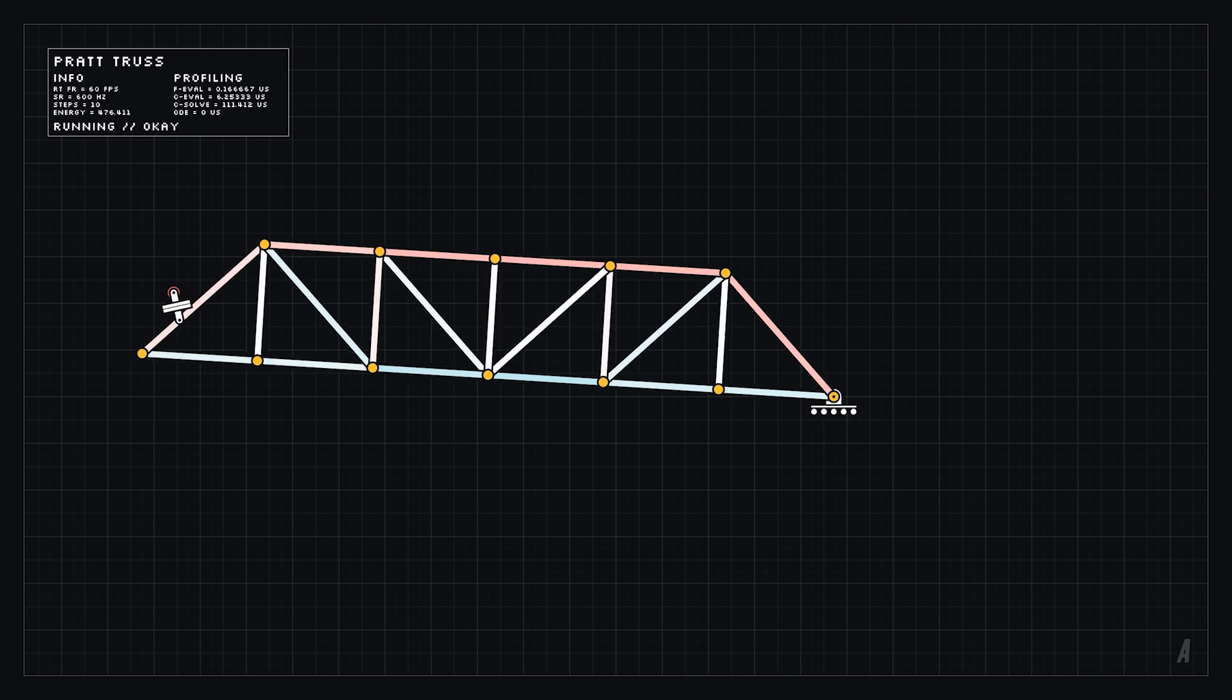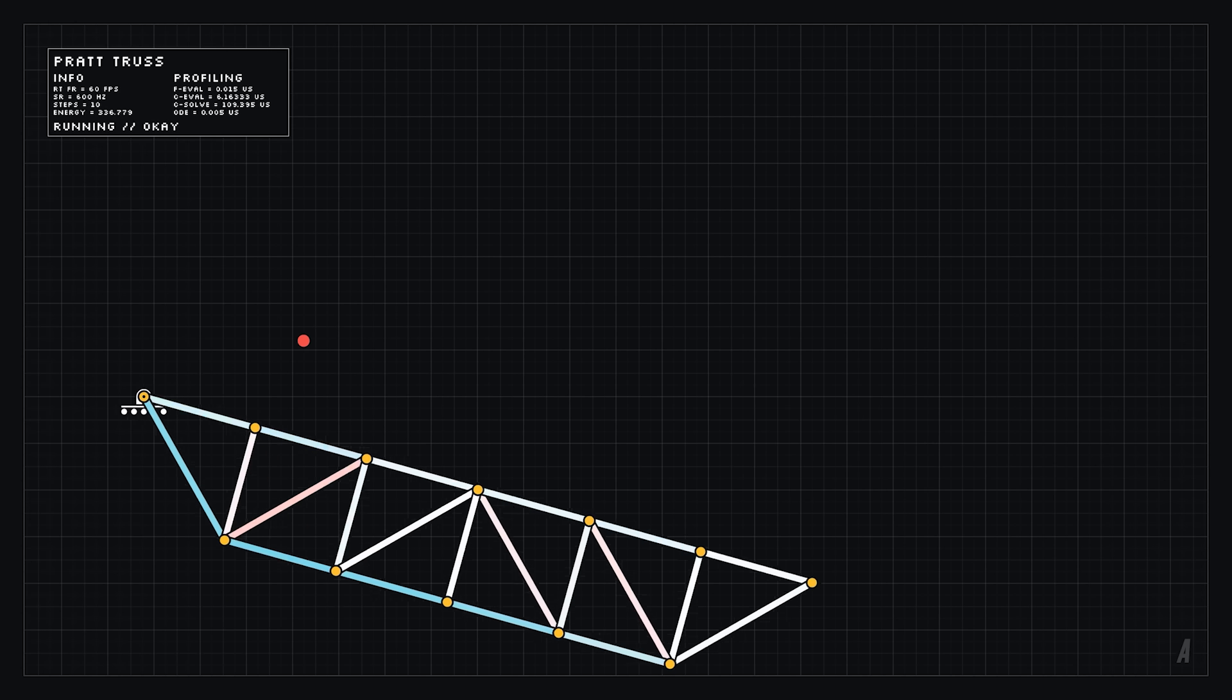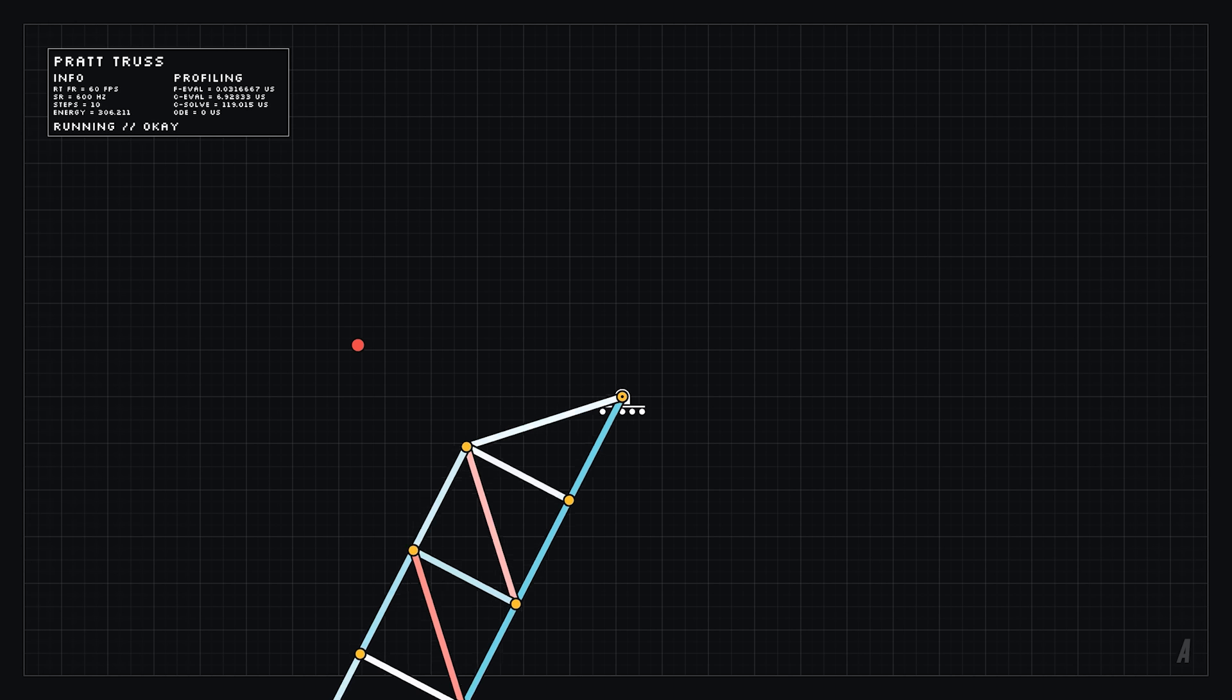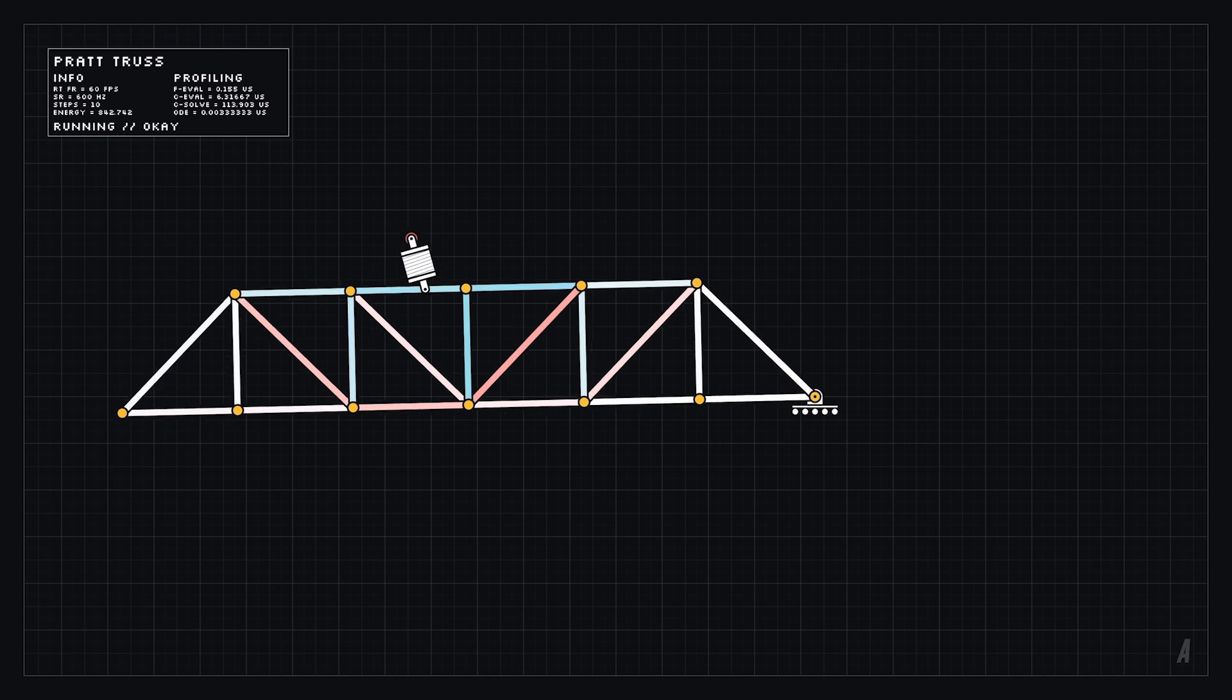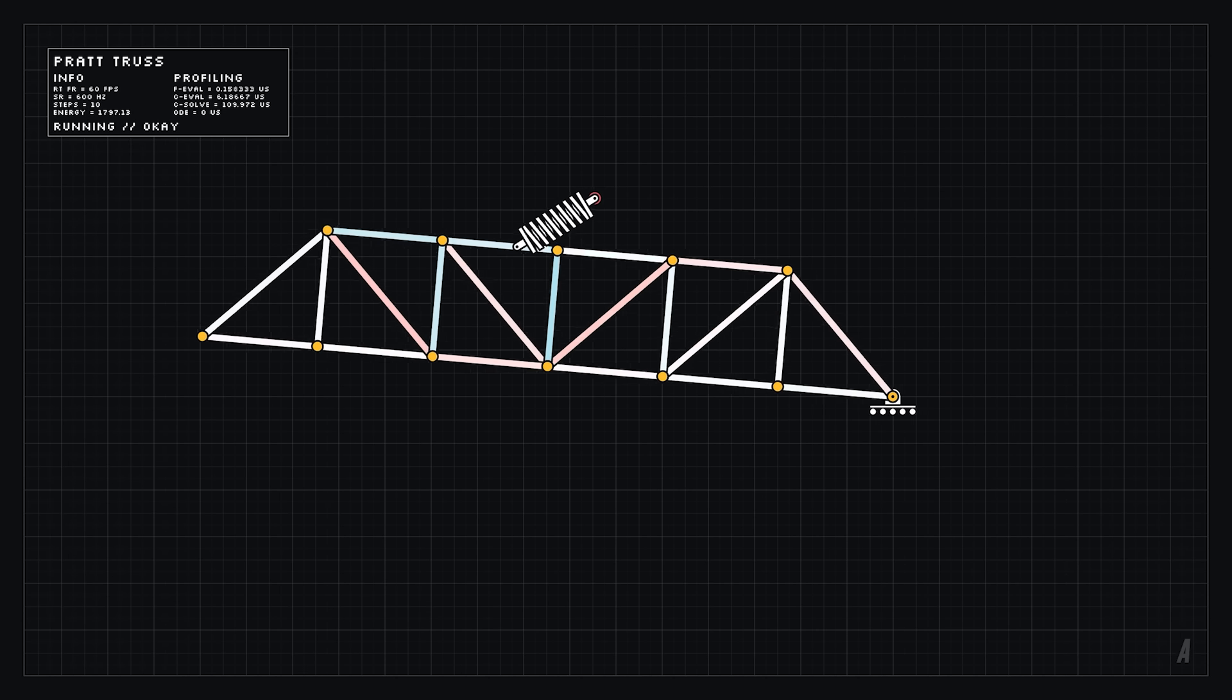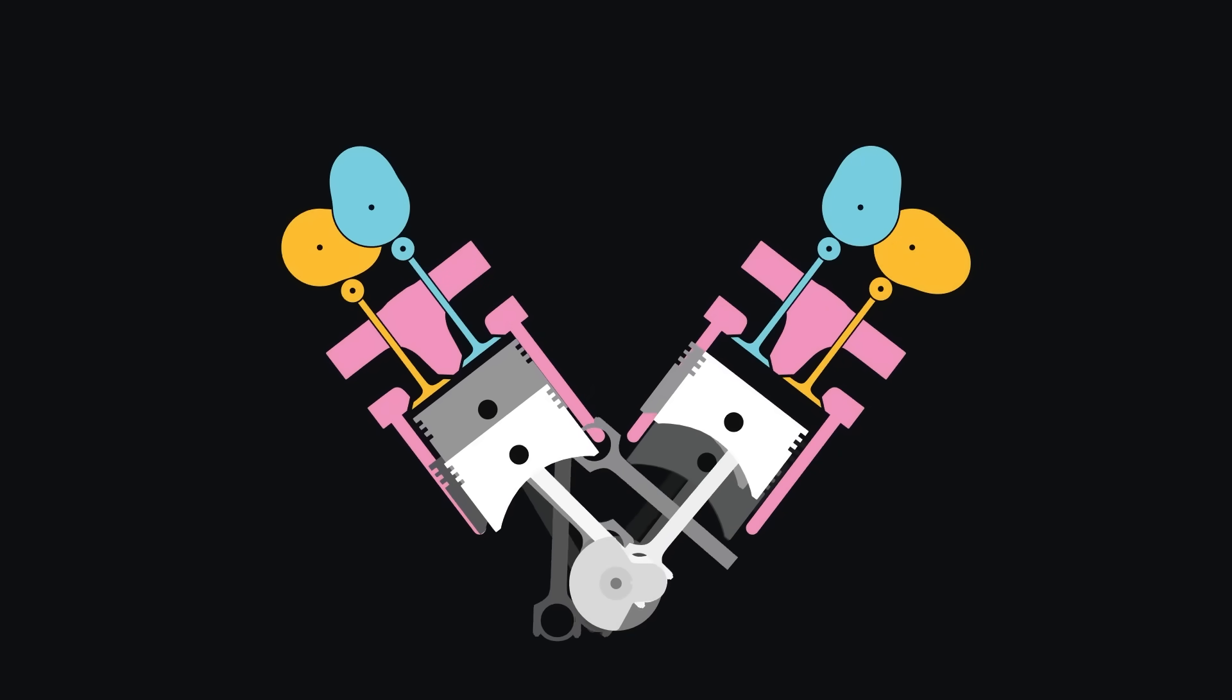In the last engine simulator video, we made some major improvements to the physics engine. Those improvements worked great when simulating trusses and other complex structures, but unfortunately the conjugate gradient method seems to be completely unsuited to engine simulator, at least without some modifications.